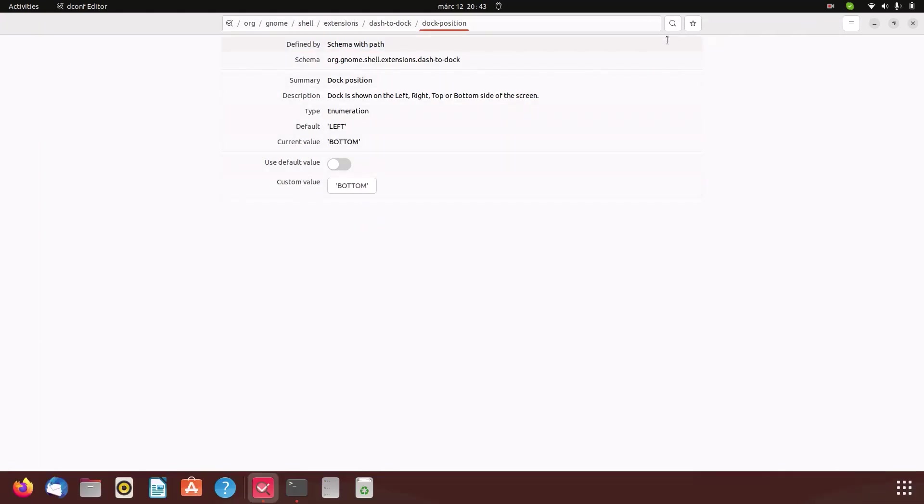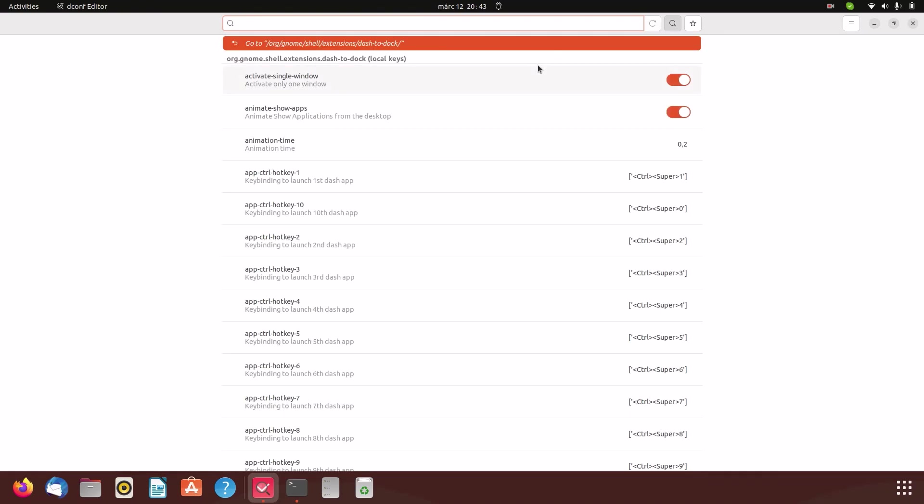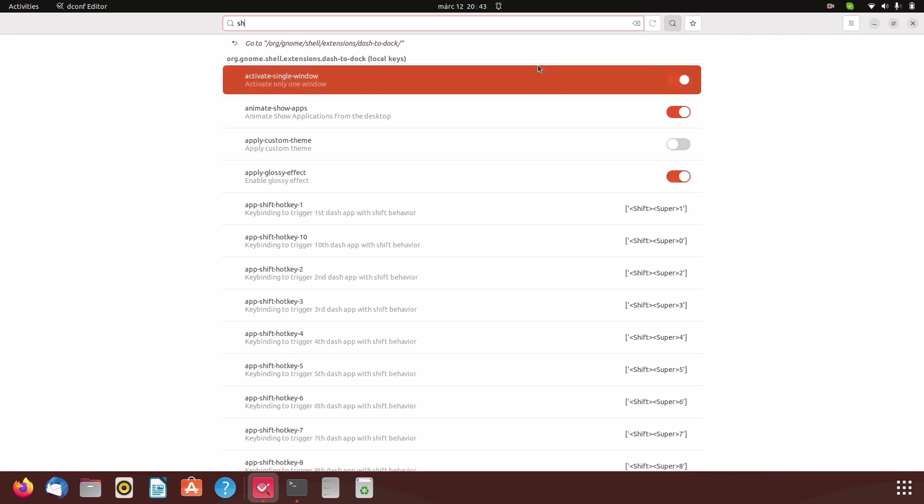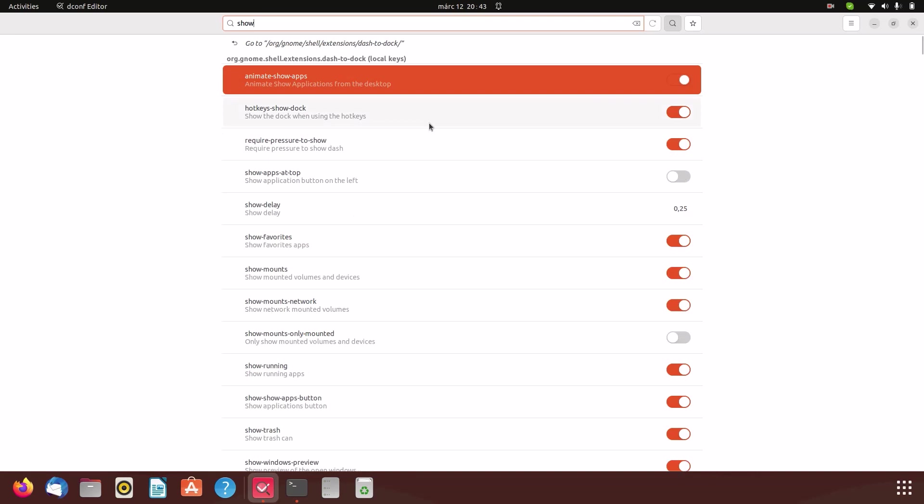The next thing we have to change is show-apps. Just click show and it's gonna pop up.